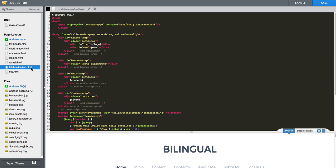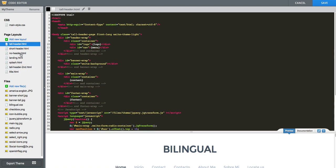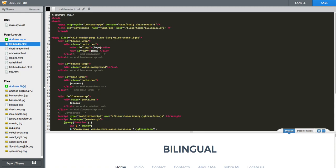Right now we are on the tall header second layout. So we look for the head. You can see here the head that it opens and here the closing tag. So we will paste it right under the meta tag that you can find. I'm also going to use the tall header original layout. And also here I will paste in the code provided, which is just a link to the CSS that we uploaded.